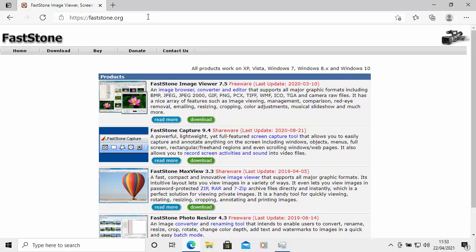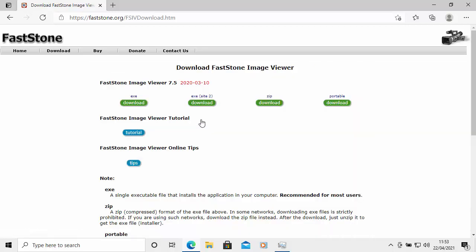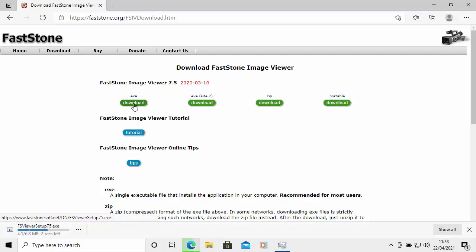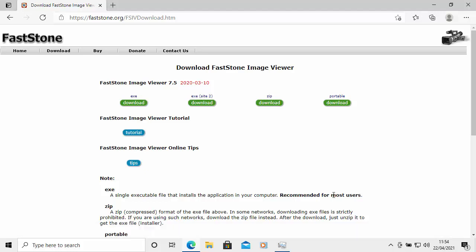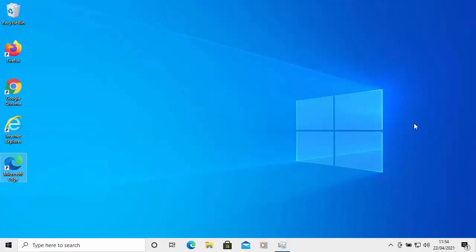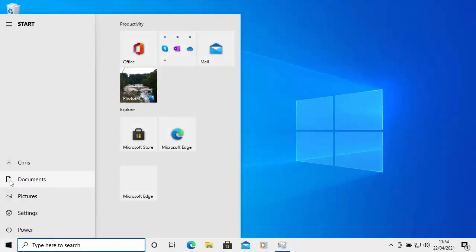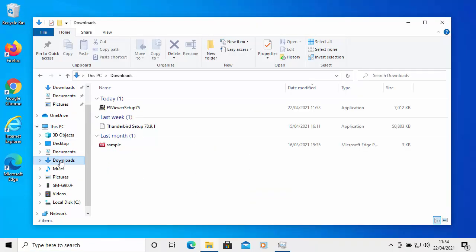You should get the FastStone page appear. Find FastStone Image Viewer, move your mouse over Download, and left-click once. When that page appears, move your mouse over the Download button with EXE above it and left-click once. You'll notice in the bottom left corner that FS Viewer Setup is now downloading. Once the download is complete, left-click on FS Viewer Setup. If you used another browser, open your Downloads folder and find FS Viewer Setup there, then double-click it.